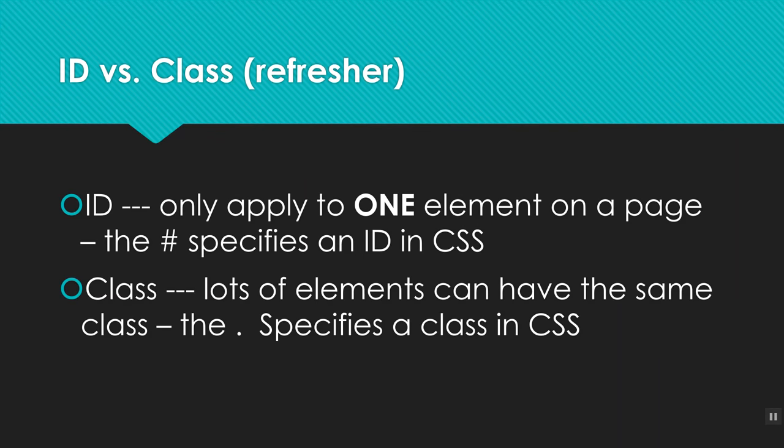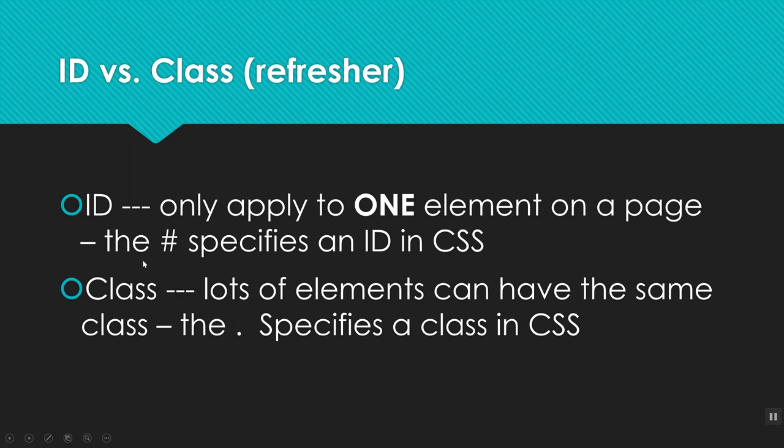The first thing we need to remember, actually, is the difference between an ID and a class. So please remember that an ID indicates that there's only one element on the page that has that ID. You won't find more than one thing marked with the same ID. And class gives you a lot of the same control, but more than one element on the page can have the same class. And so we'll remember in CSS, IDs are marked with hashtags and classes are marked with dots to specify we have an ID or a class.